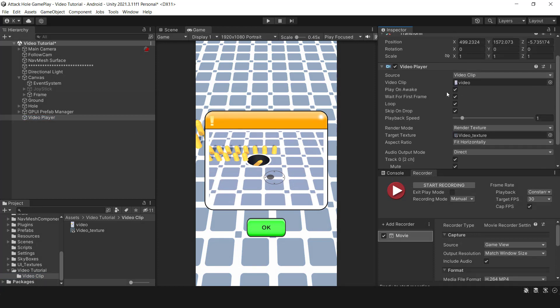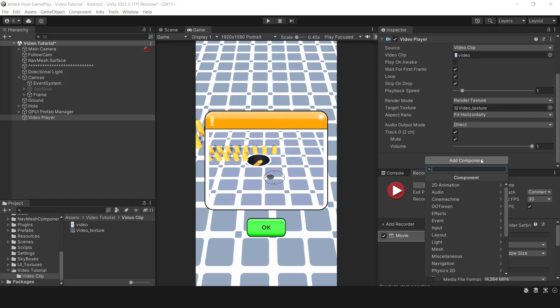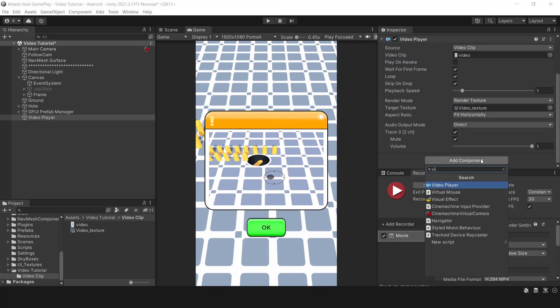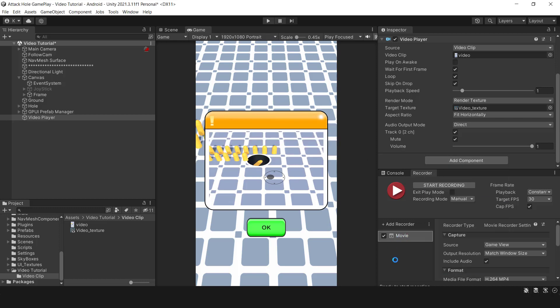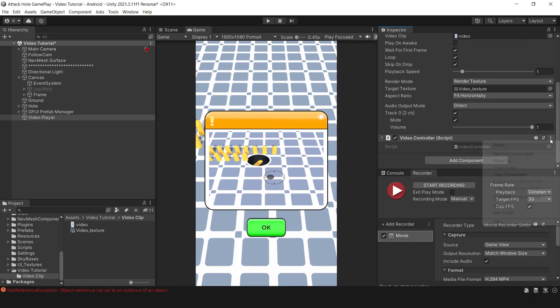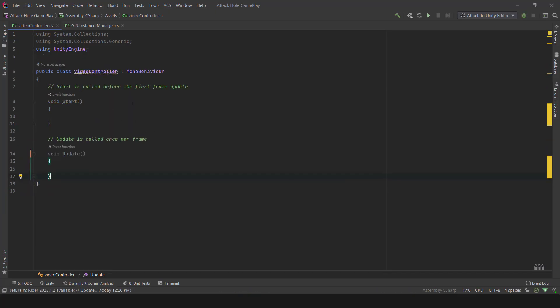To make sure your video plays smoothly, I'll turn off the Play on Awake option and use the script to access the Video Player component. For an even better user experience, I'll add some animation with DoTween to make the frame and button more dynamic. Then, after a short delay, your video will start playing without any interruptions.